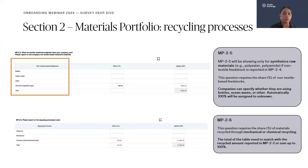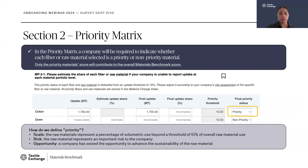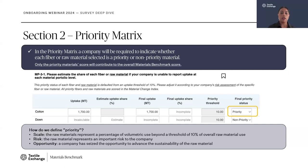The priority matrix is a quick but important element where companies select which materials they identify as priority. It is up to companies to decide the priority status based on scale of uptake, risks identified, or opportunities identified. The flexibility is given because each company has their own specific criteria to assess their materials. In the final priority status column, you can select from the dropdown either priority or non-priority. It is important to note that only priority materials will be scored and will contribute to your overall Materials Benchmark score.